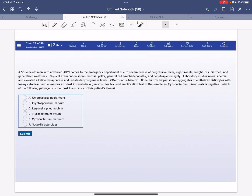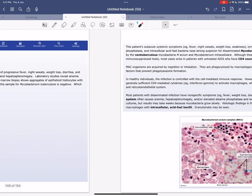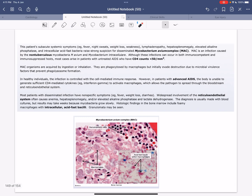Which of the following pathogens is the most likely cause of this patient's illness? The correct answer here is D, which is Mycobacterium avium, because Mycobacterium avium complex infections are common in patients with advanced acquired immunodeficiency syndrome.